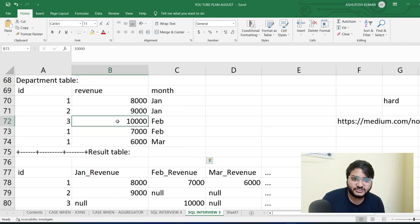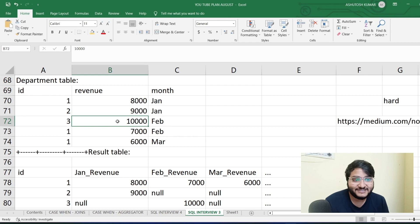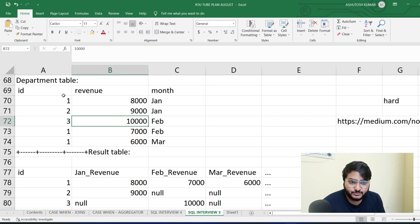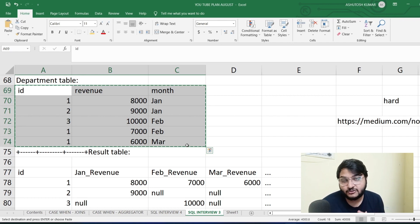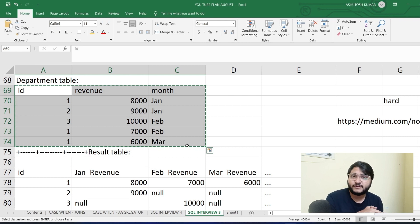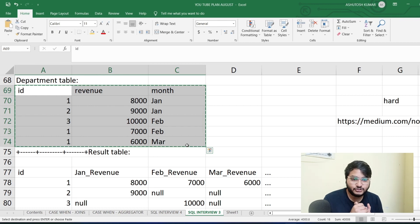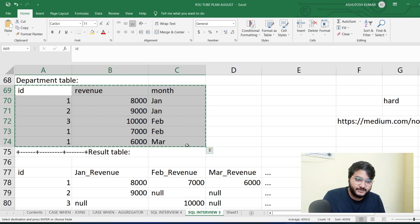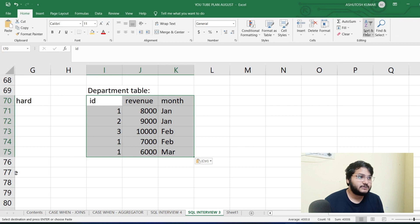I have made a video on the CASE WHEN statement and how to use aggregate functions within a CASE statement — you can find the link in the description. I'll be using that concept here. This is a medium-to-advanced level problem and these kinds of questions come up in real interviews. Using CASE WHEN with aggregate functions is a very important tool when solving medium or advanced level SQL problems.